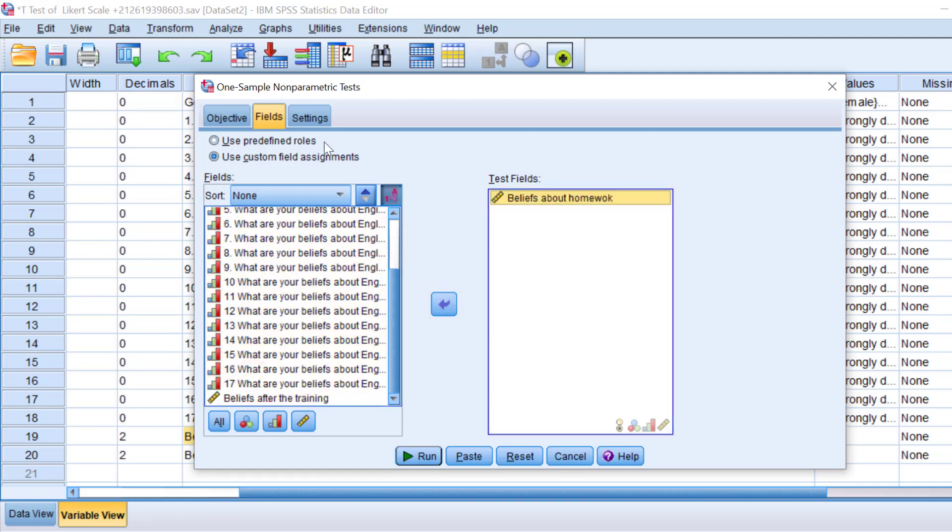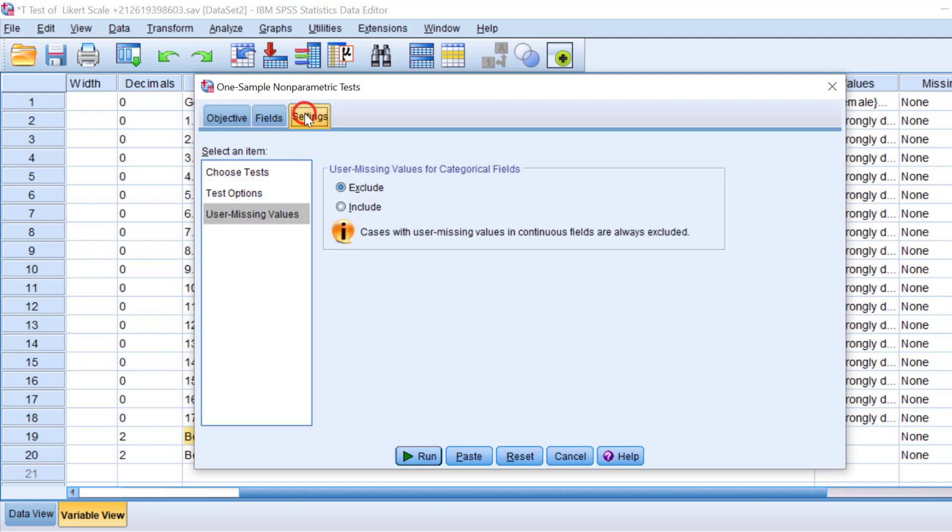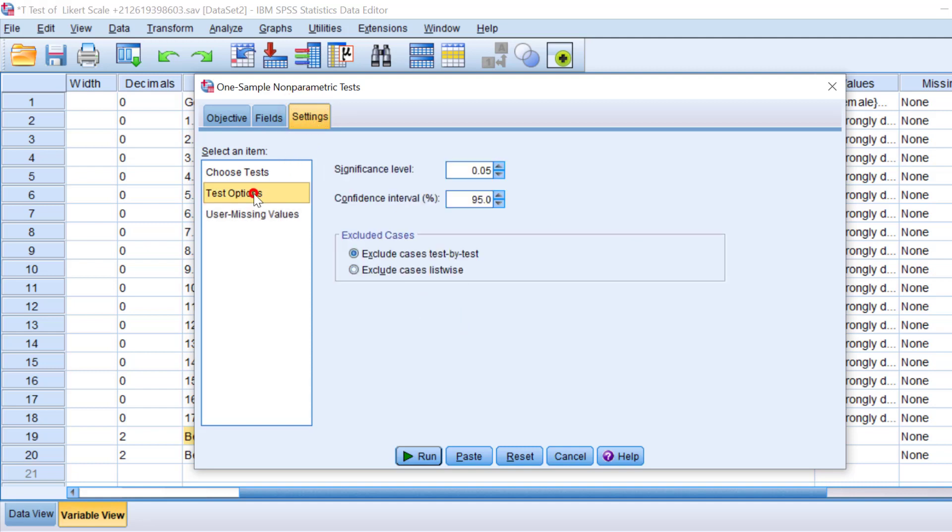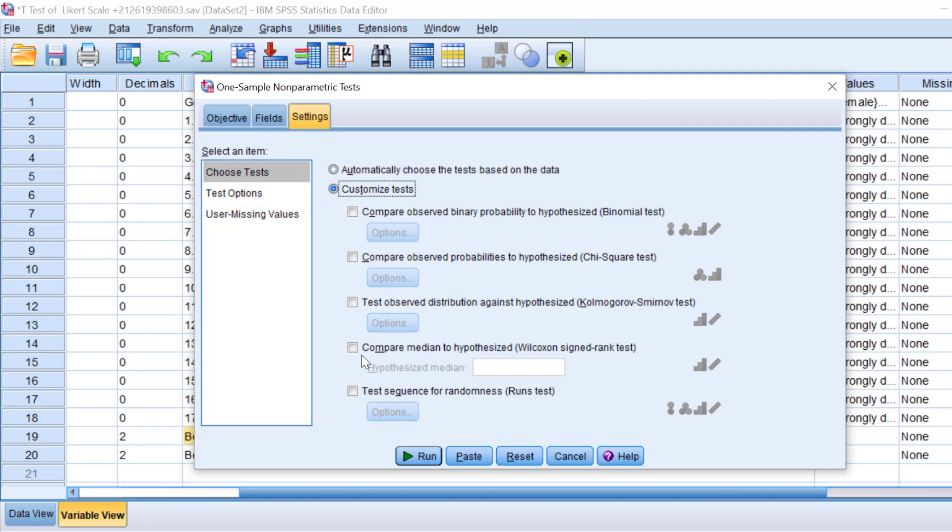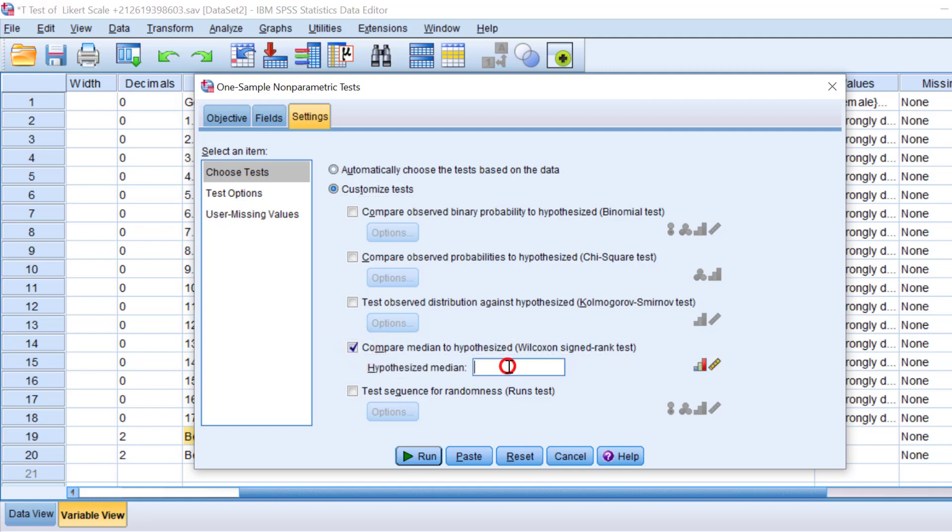Go to Settings. I can choose Test Options. I can keep it at 0.05. Choose Tests - I can choose Customized Tests and check 'Compare median to hypothesized Wilcoxon signed-rank test.' This is the most important option. Let's enter the hypothesized median. Let's keep it at 4.5.